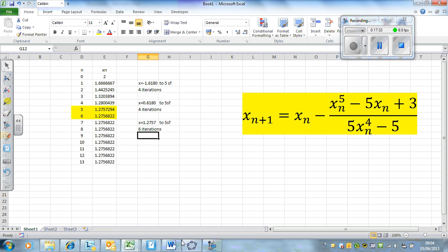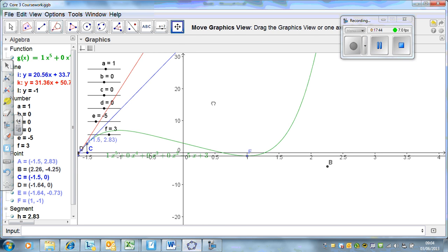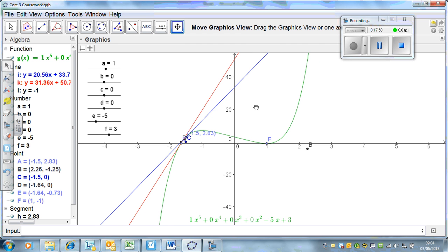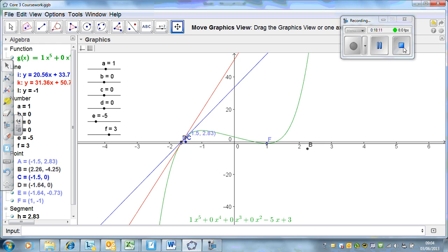For the coursework, for the Newton-Raphson method only, you have to find all of the roots of the equation. There are the three methods. Remember: you need to demonstrate each method graphically, use a different equation for each method, find all roots for Newton-Raphson, and demonstrate a failure graphically with a written explanation for each method. That's it - enjoy!